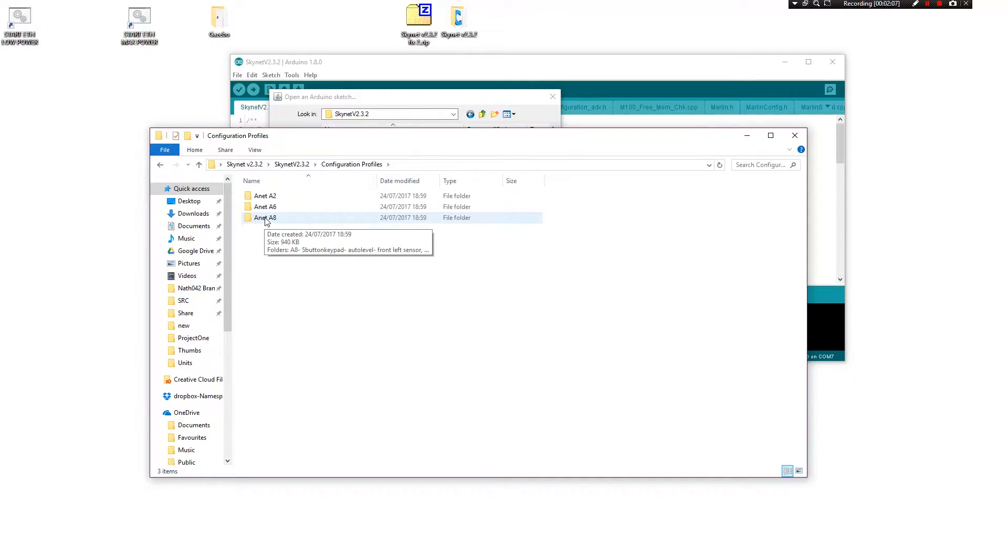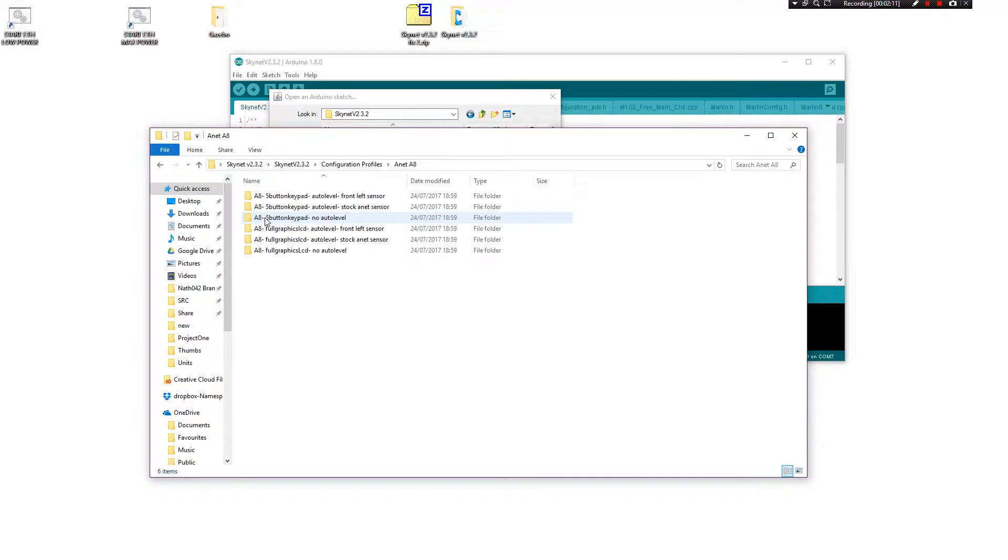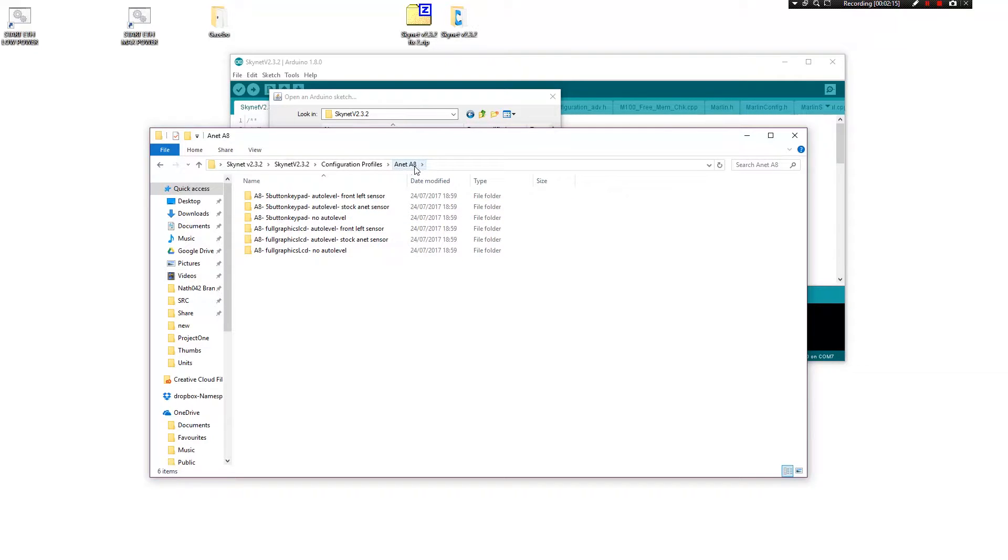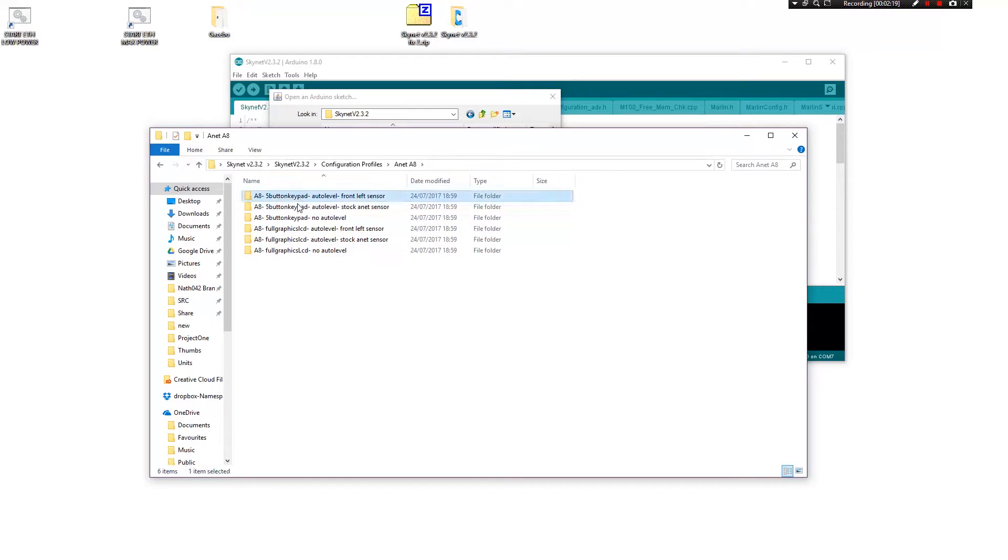This is actually Skynet which is universal for most of the A-Net printers, if not all of them. You go to A-Net A8 and you have all these things here. The five button keypad is the one that I have which is kind of like the standard kind of screen.